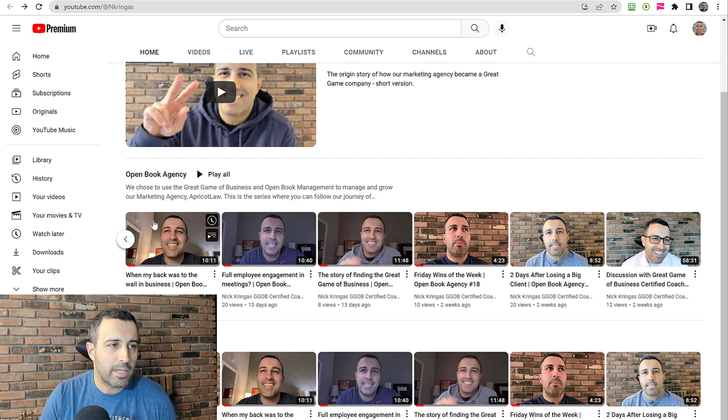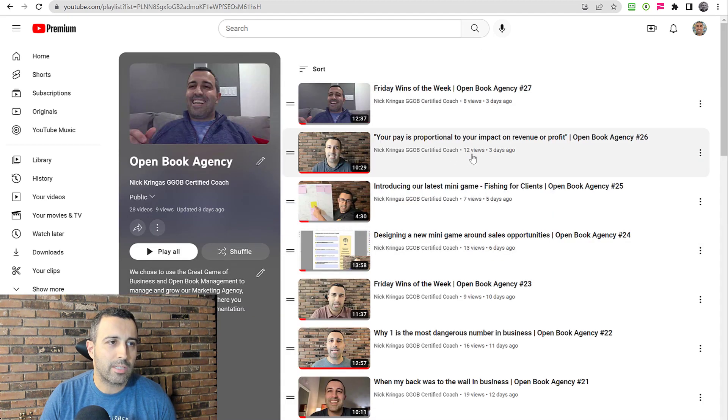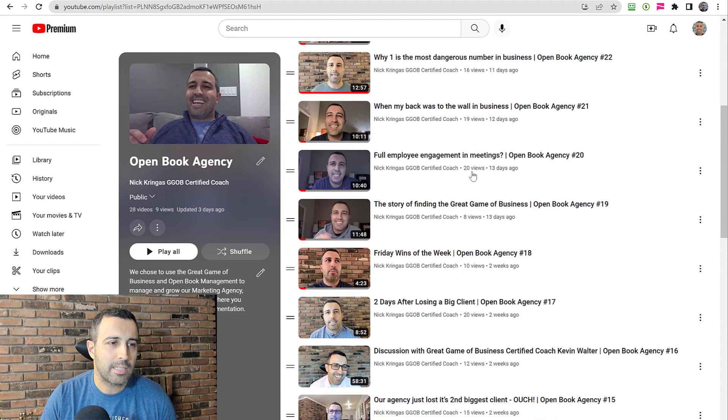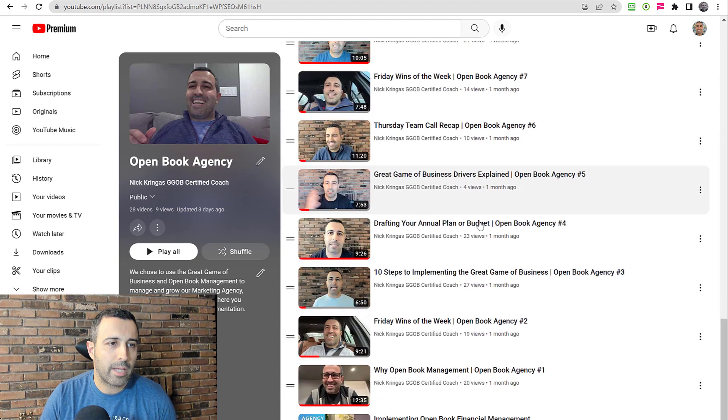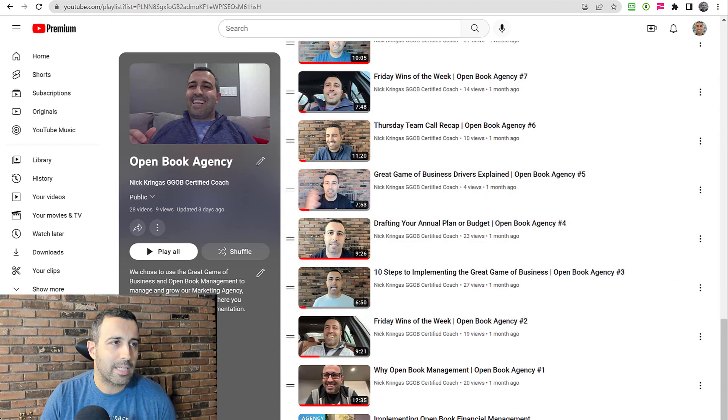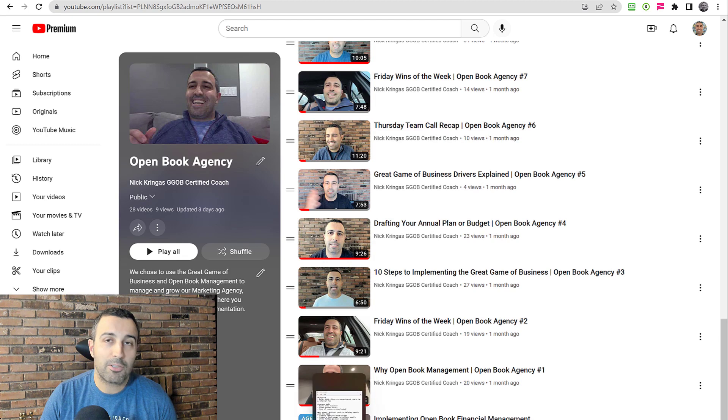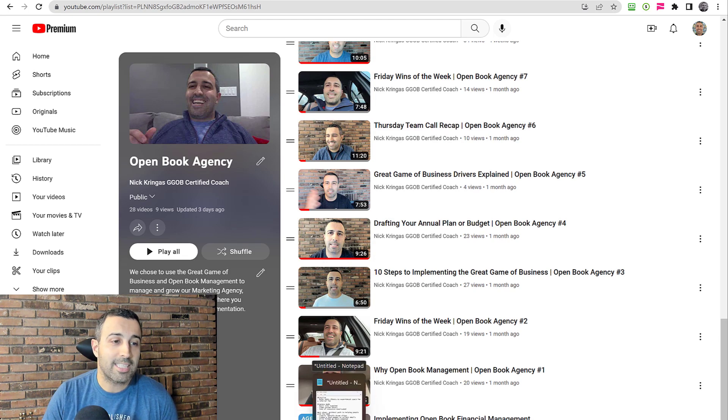So here are the Open Book Agencies, all the videos in this playlist. Like I said, 27 days in a row, so that video streak is still intact.